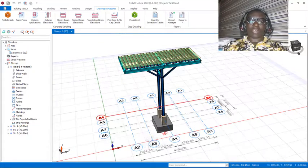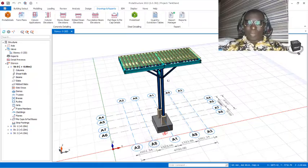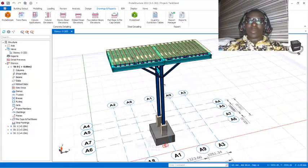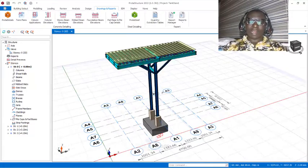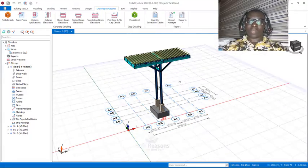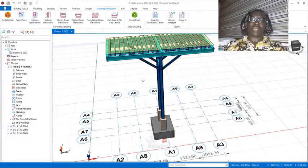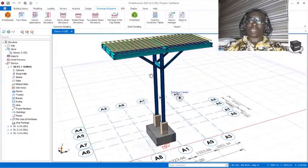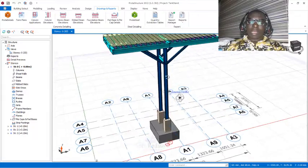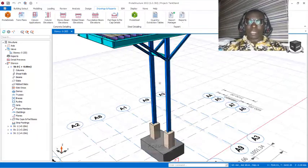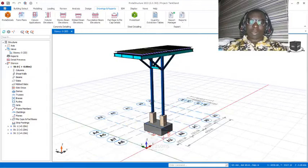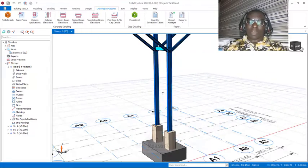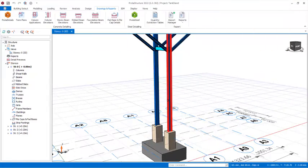Stay tuned, stay connected, as we will bring up the main video that will explain the modeling, loading, design, connection design, and drawings of this tank stand successfully. Don't forget to like and subscribe, and see you in the next presentation. Stay tuned, stay connected, and have a great day. Bye for now.